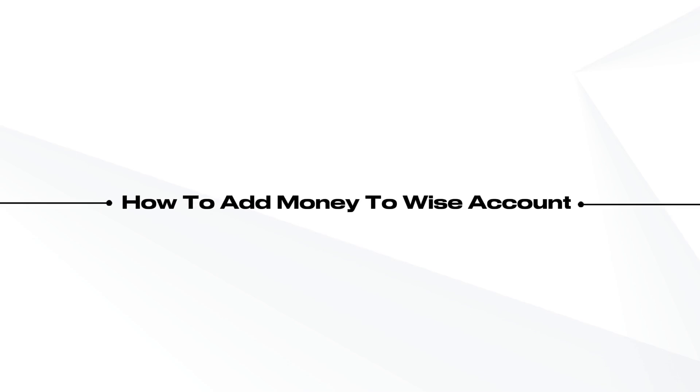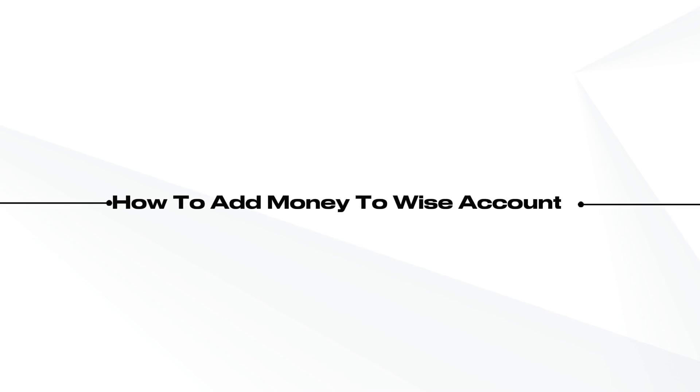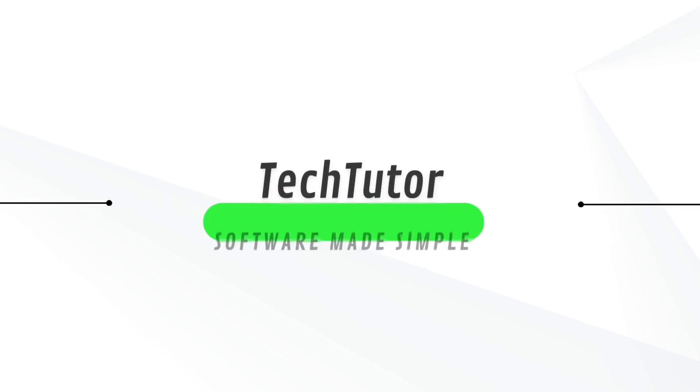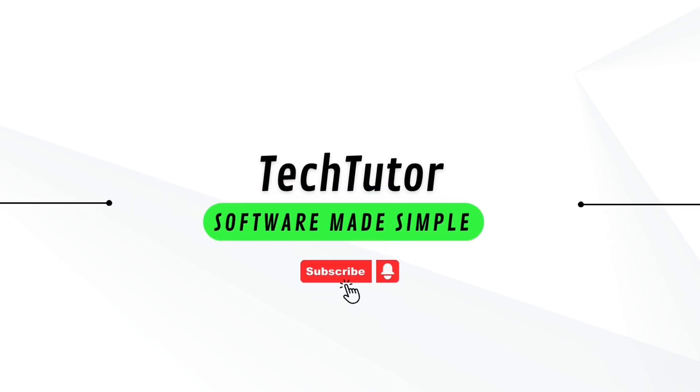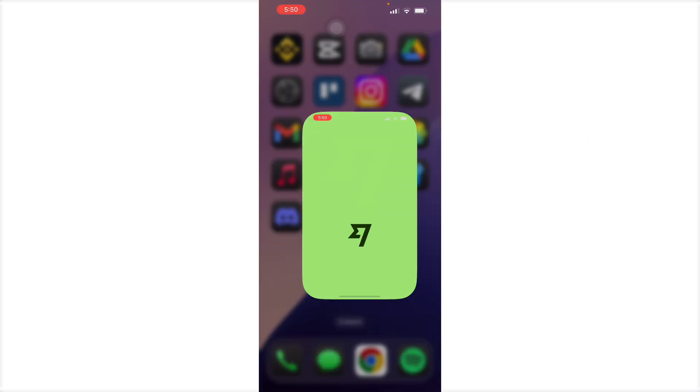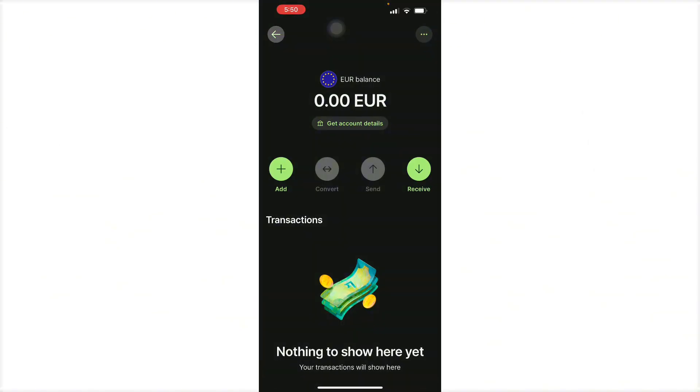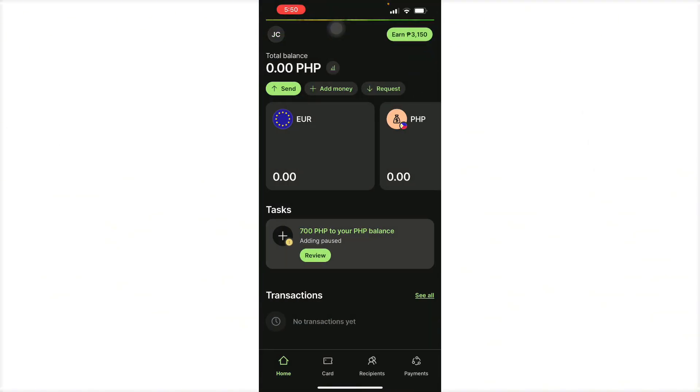JL here. In this video I'm going to show you how to add money to your Wise account. To do this, it's pretty simple. Open up your Wise application and as you can see, we're on the home page of Wise.